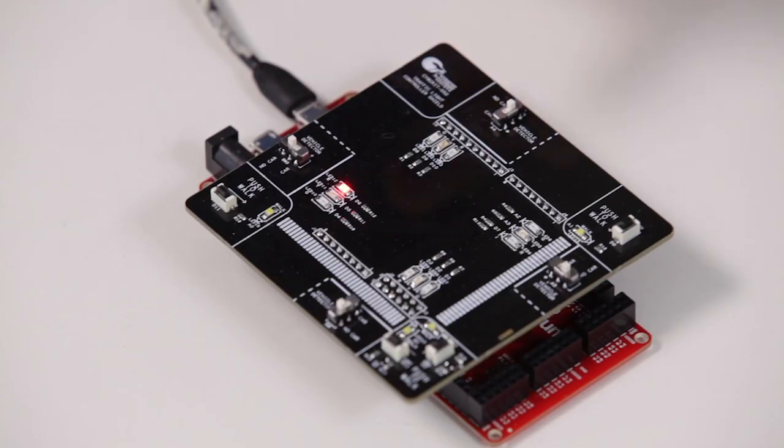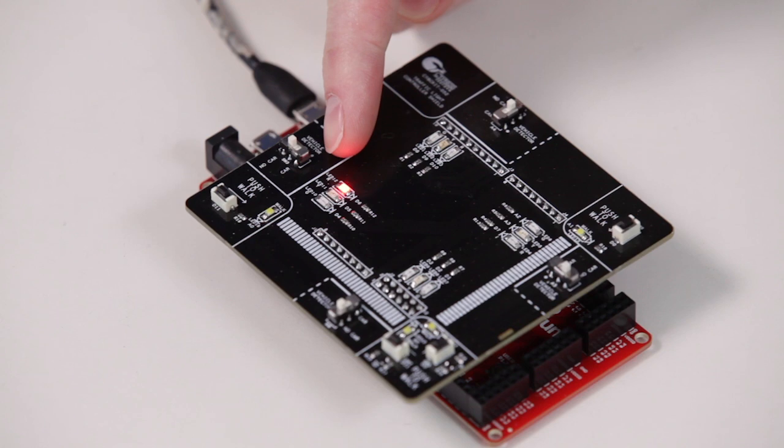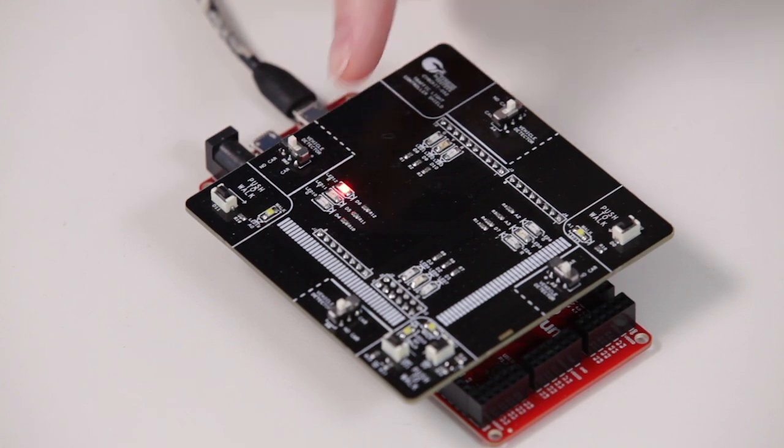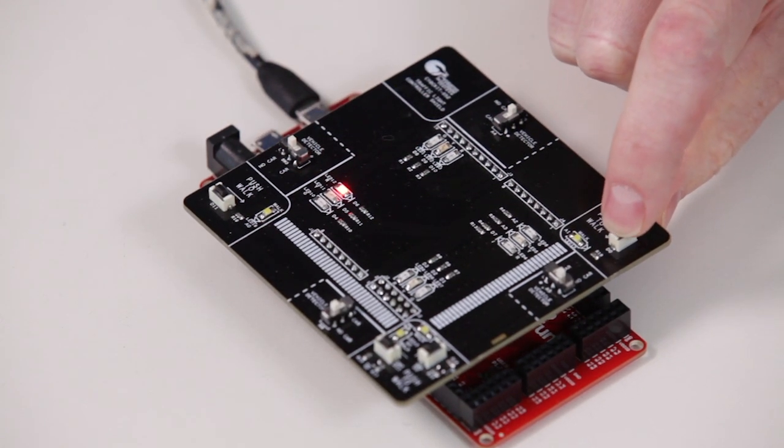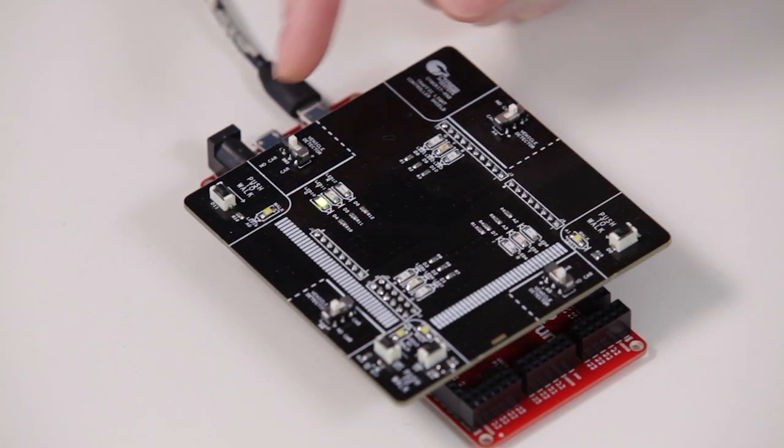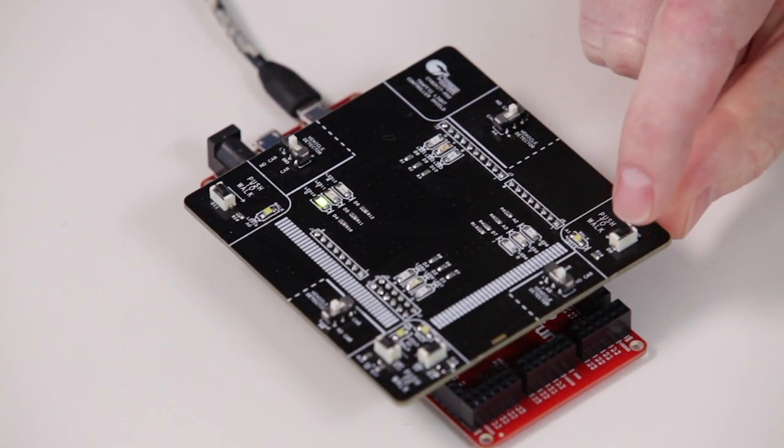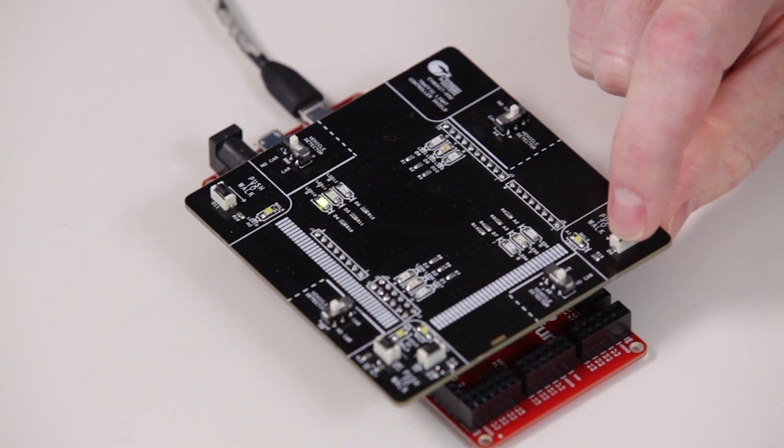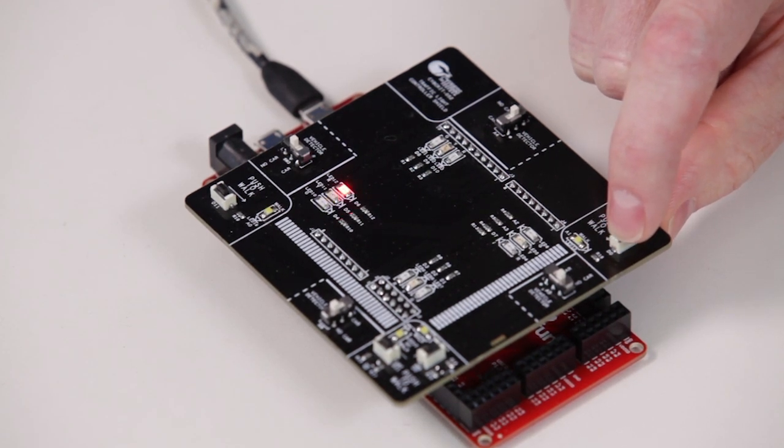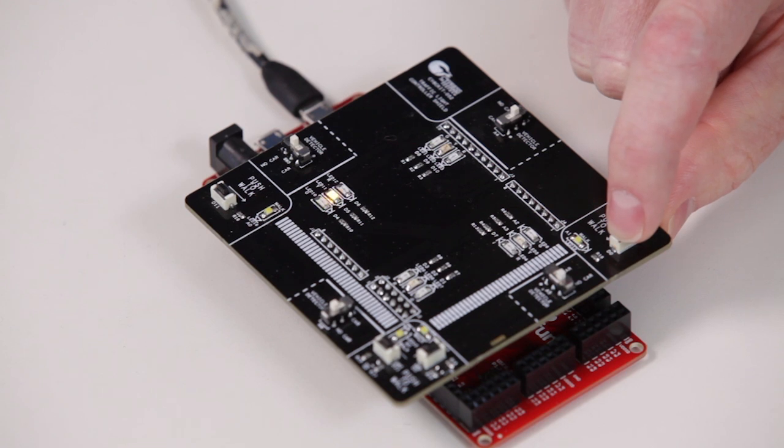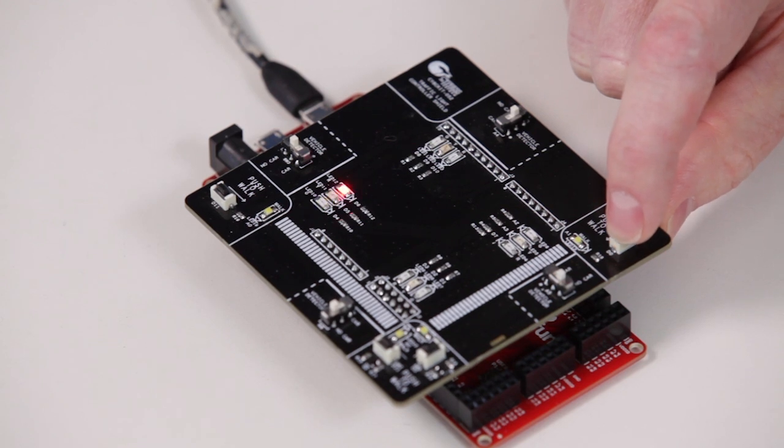So you can see that it started out as red. So if I press the button, it should go to green. And it went to green. If I press it again, it should go to yellow. If I press it again, it should go back to red. So there we go. Red, green, yellow, red.